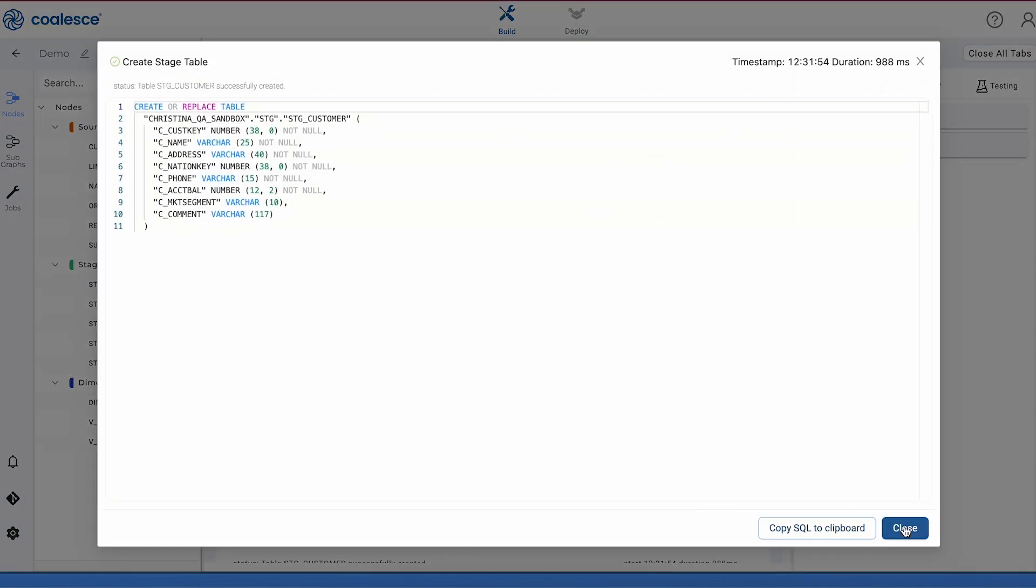I mentioned earlier that Coalesce supports full Snowflake functionality, and here we see that the platform has automated the manual side of our transformation for us by generating SQL and then pushing it down into Snowflake. This gives us standardized best practice code and an optimized experience for creating our object in Snowflake.